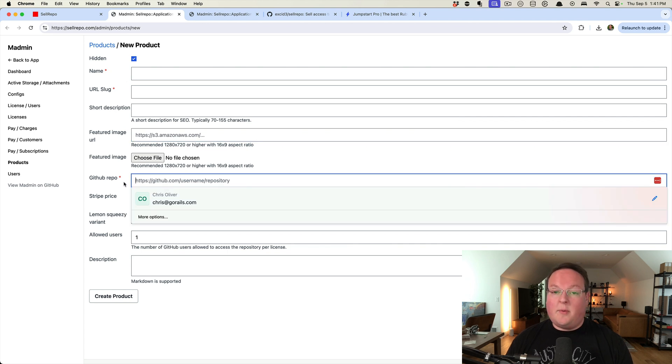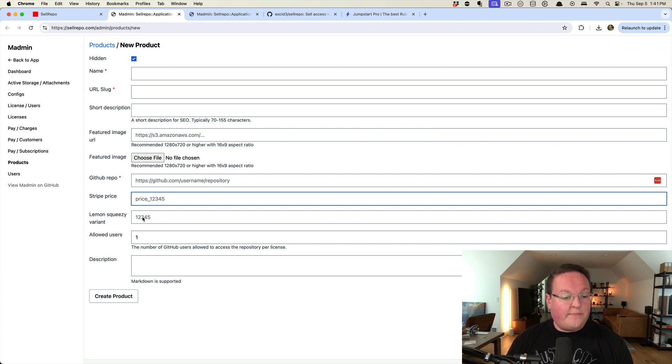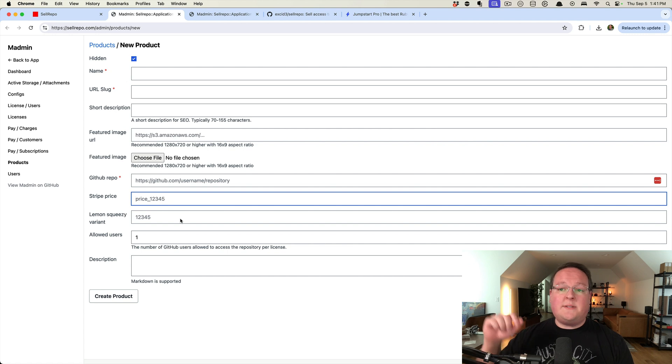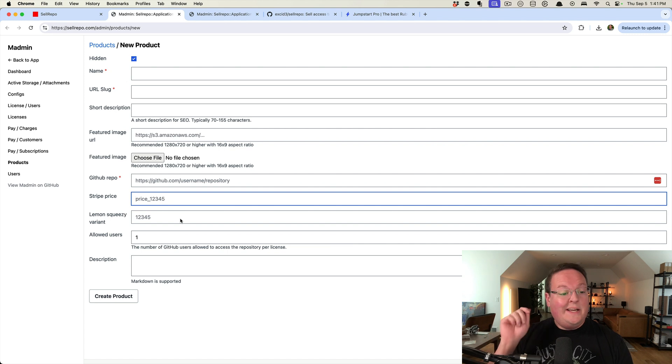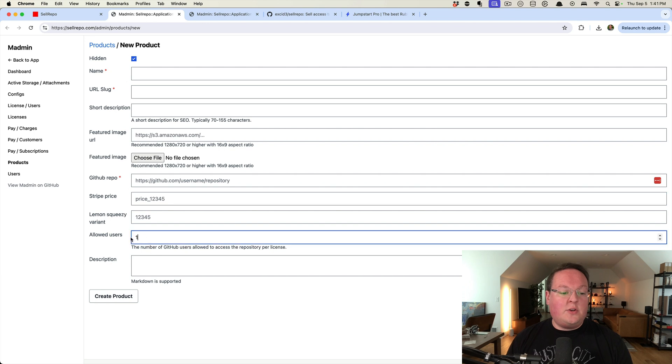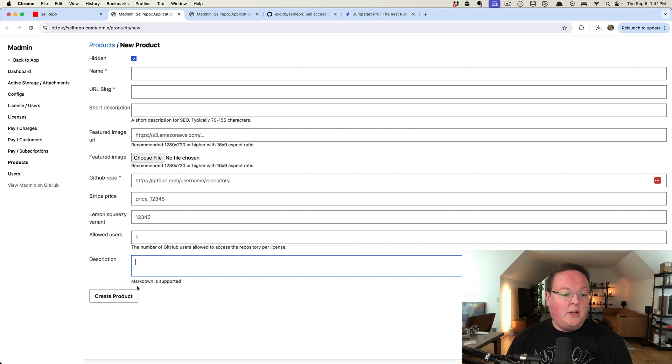Then you give it your GitHub repository that you're selling, and you can set a Stripe price. And we're in beta with Lemon Squeezy as well, now owned by Stripe as well. But they'll import the price and the amount and the one time or subscription data into the product. So you don't have to type in all that stuff. And then you can choose how many users are allowed for each license and set up your sales page description in Markdown.